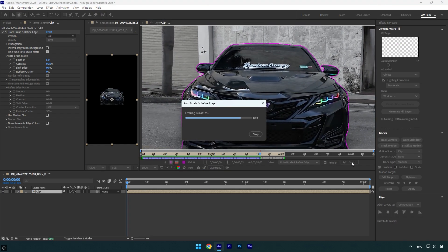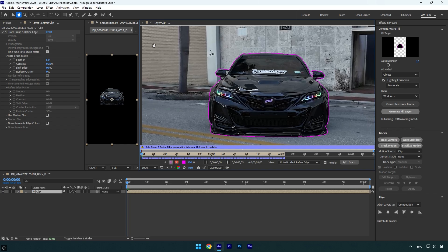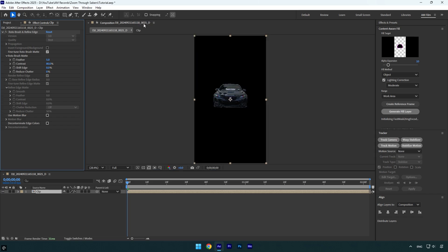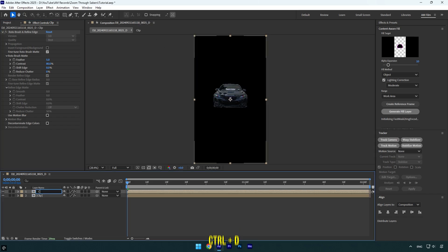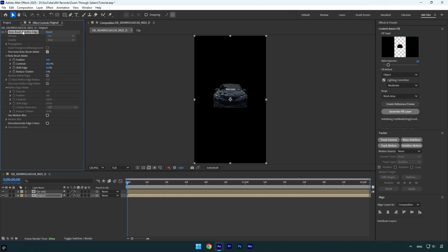As the freezing is finished we can close rotoscoping window and then duplicate the clip. Rename top one to car only and the bottom one to original. Now make sure original layer is selected and then delete roto brush effect from it.